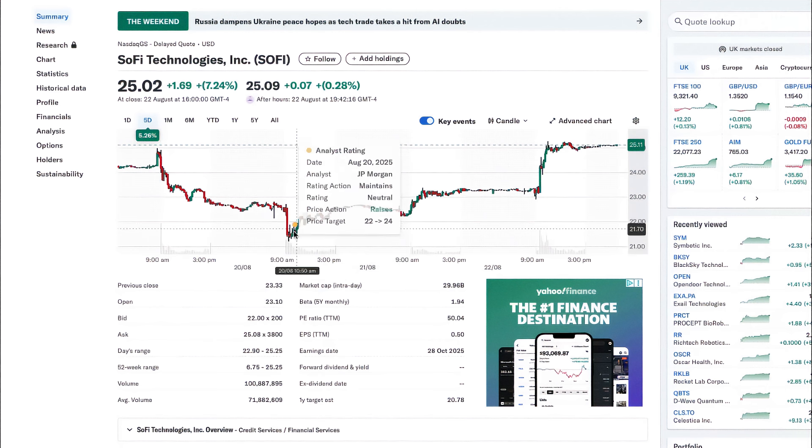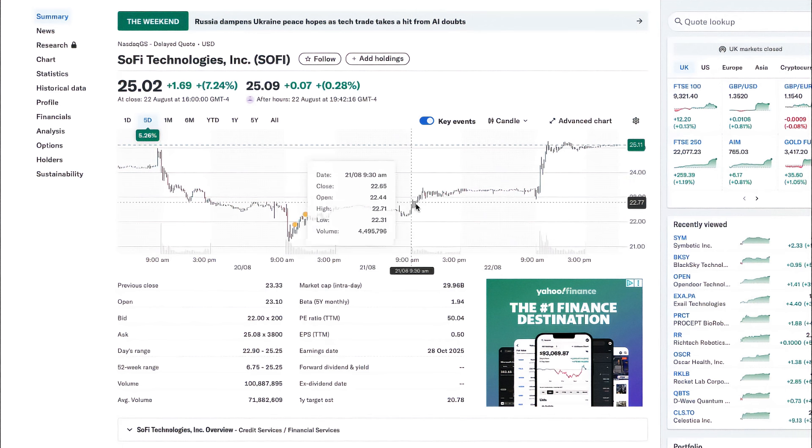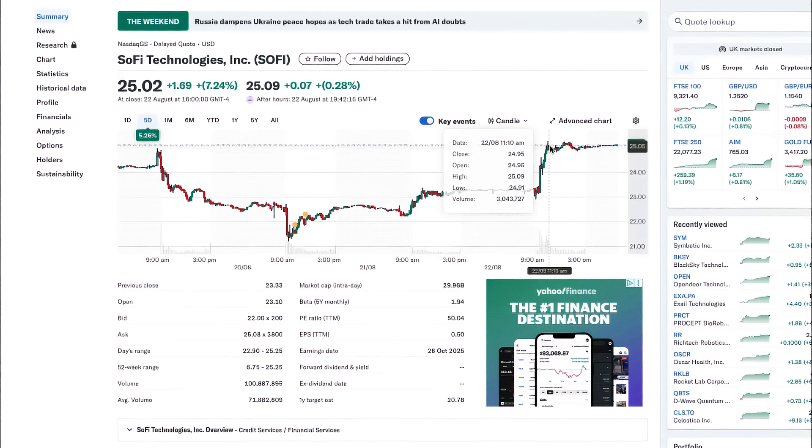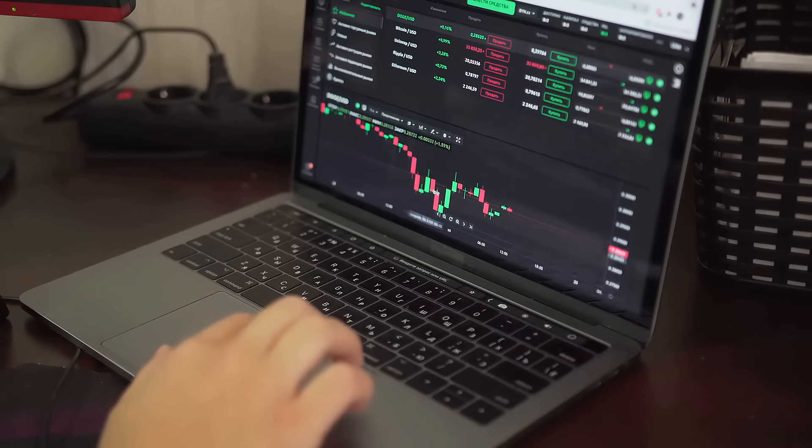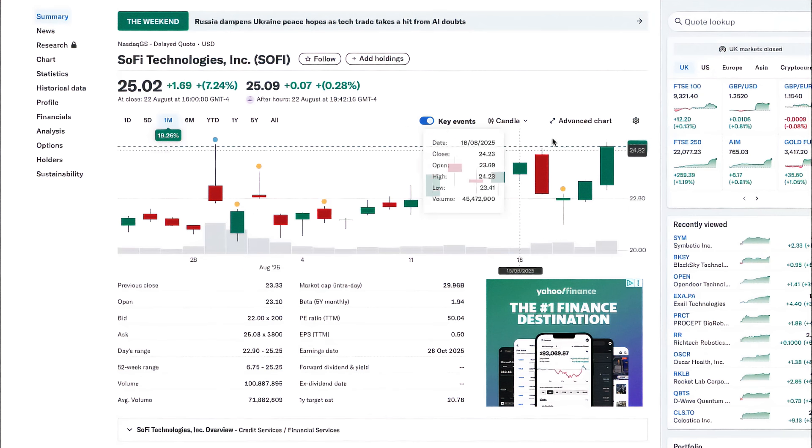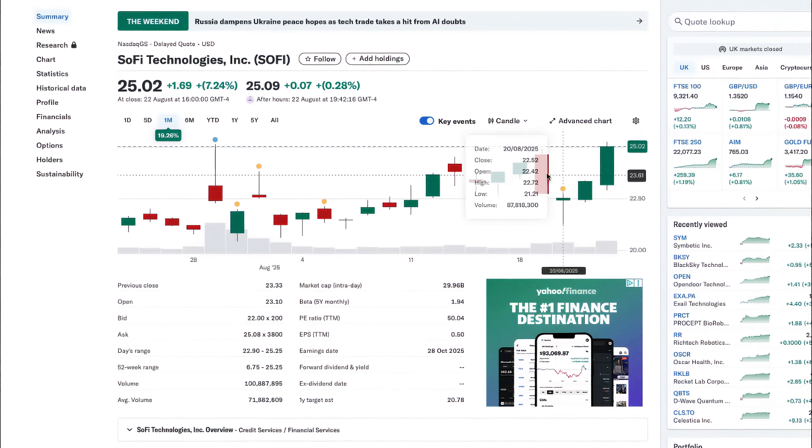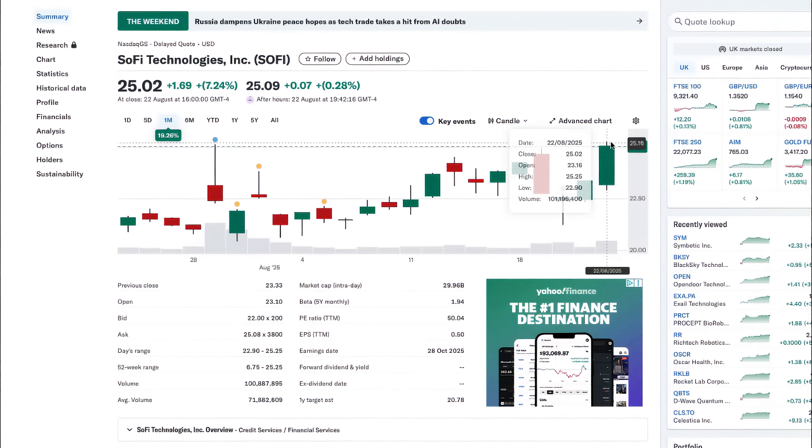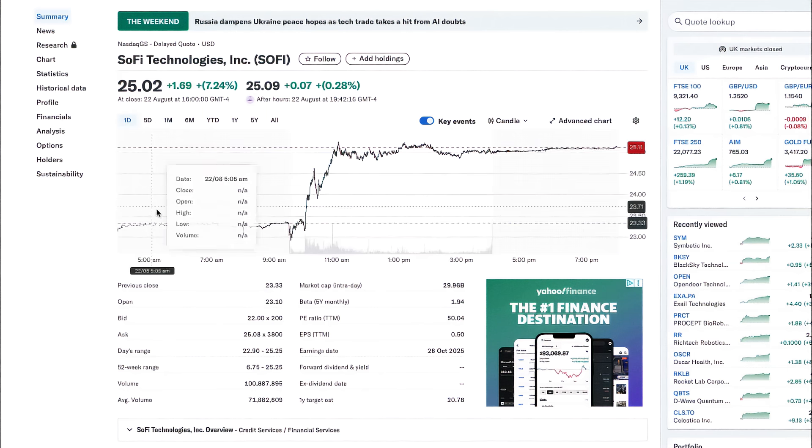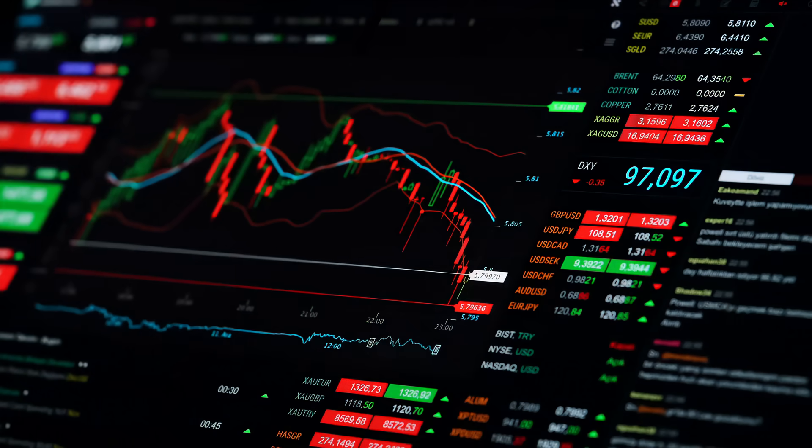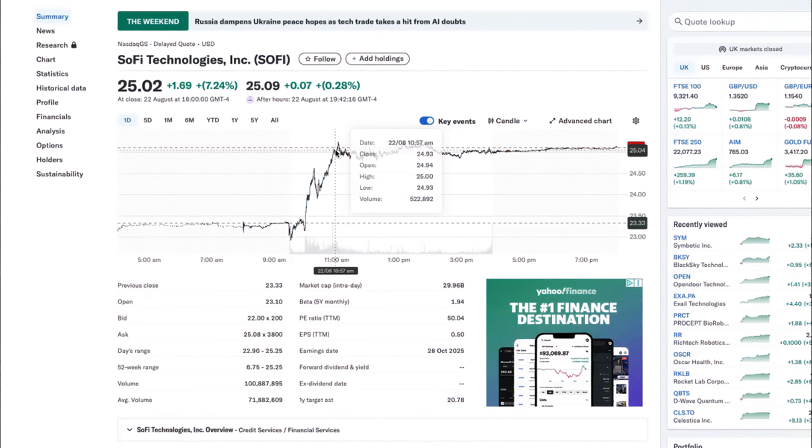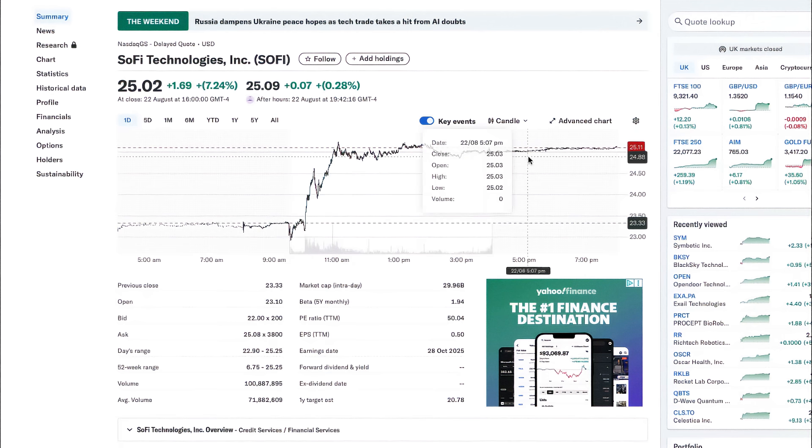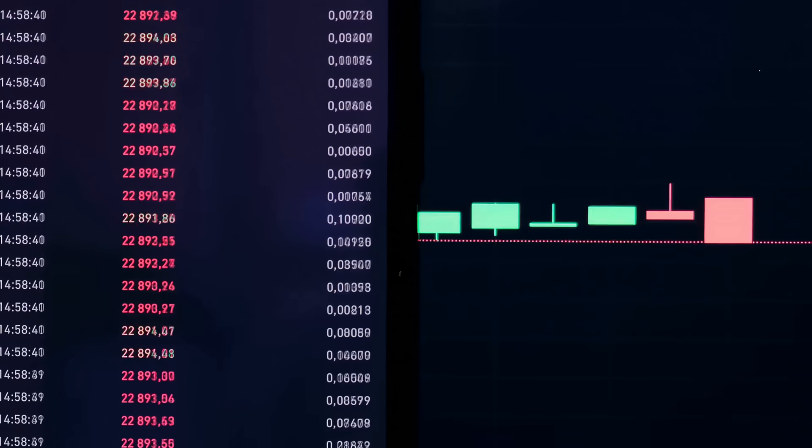Now let's look at the technicals. SoFi's stock surged 132% in Q2 alone, hitting three-year highs. And Wall Street is finally taking notice. Citi has upgraded the stock with a $28 price target, JPMorgan sits at $24, and some analysts are even calling for up to 80% upside from current levels.